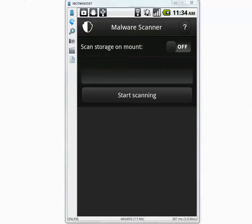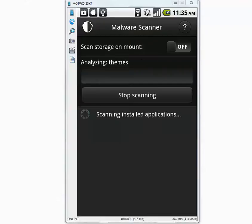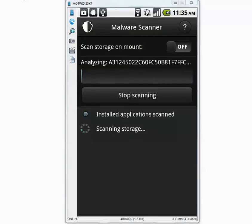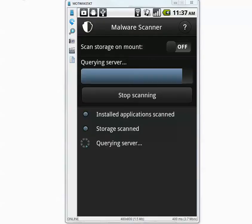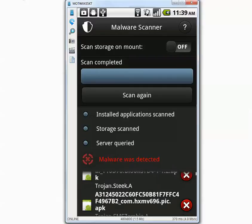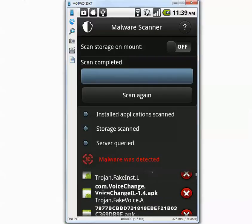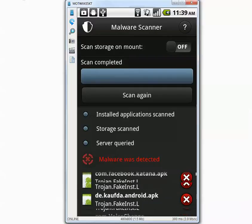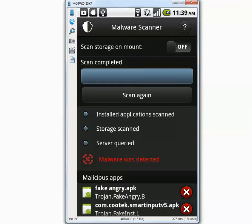Let's start the scanning — I'll pause the video and I'll be back when it's done. The scan is complete. It says malware was detected but it does not say how many exactly, so I'm going to delete all the found applications and I'll be back to show you the results.